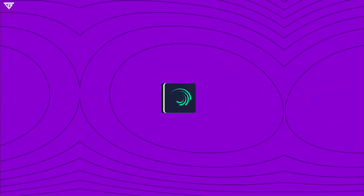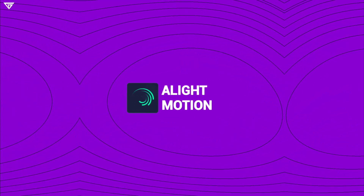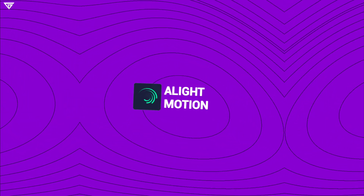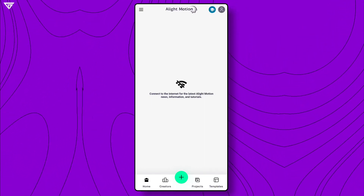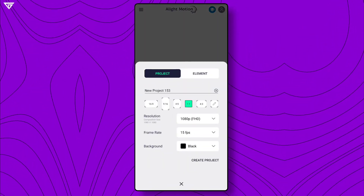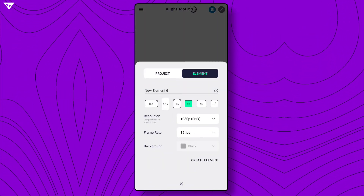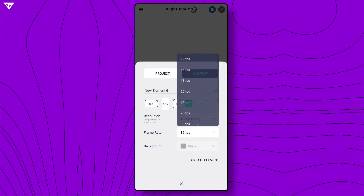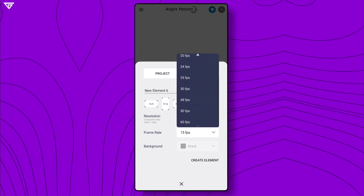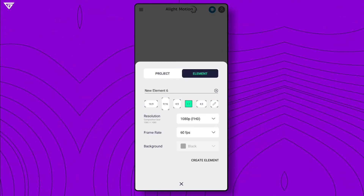Launch Light Motion and open the app on your device. Create a new element — tap the plus icon, then choose the desired video resolution and frame rate.